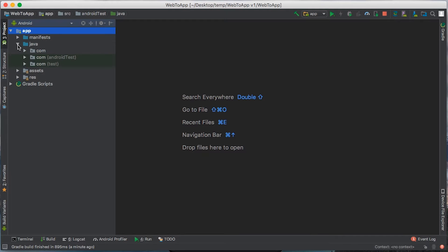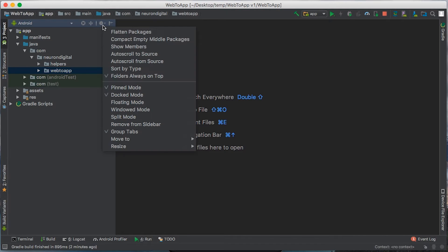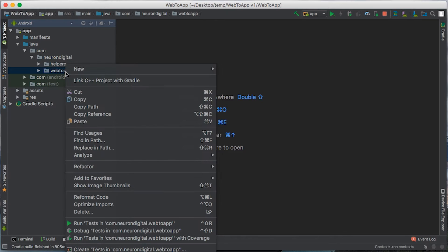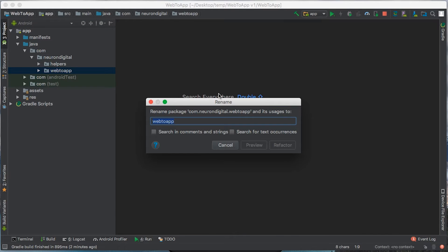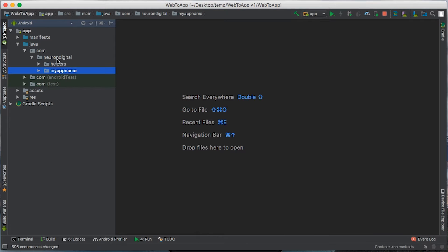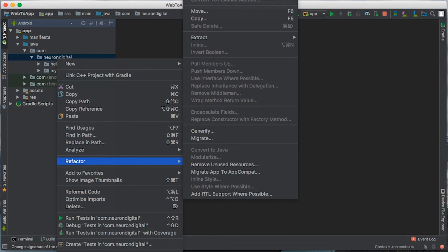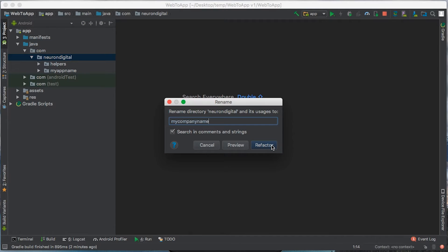So let's go to app, java, com, and you need to rename web2app here, and NeuronDigital, and you might also want to rename the com here. To do this, make sure you have compact empty middle packages unhighlighted. When that's done, right click on web2app, click on refactor, rename, and I'm going to rename my package name to my app name. Click refactor, click on do refactor, and we are going to do the same for NeuronDigital. So right click on NeuronDigital, refactor, rename, click on rename current, and click refactor.